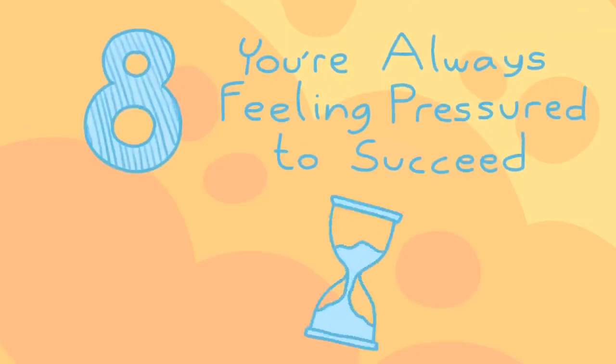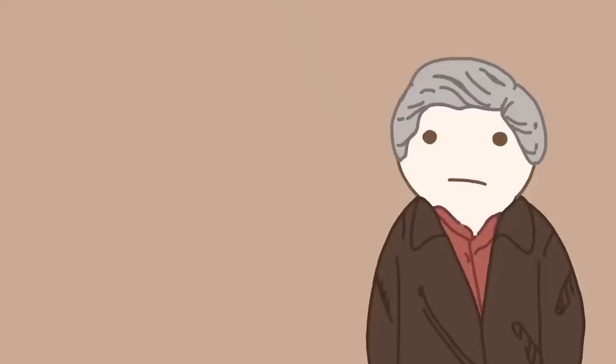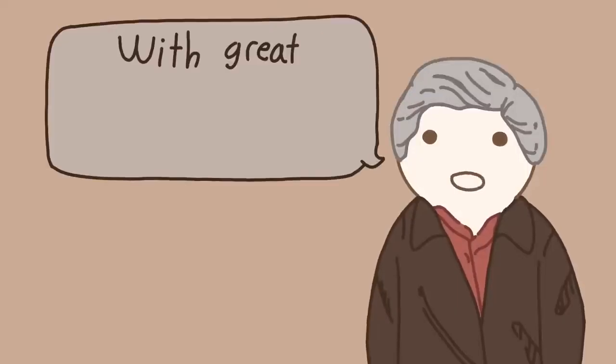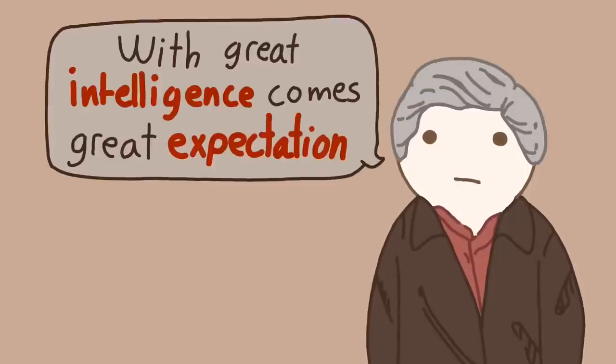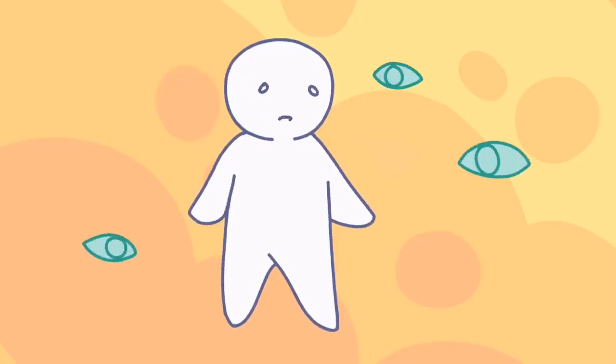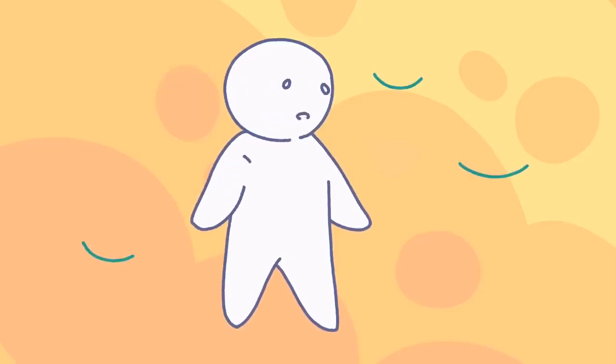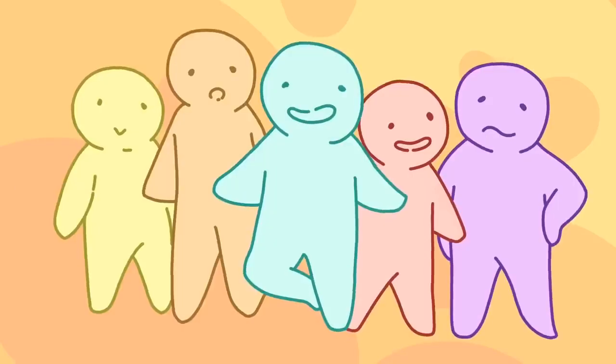Eight, you're always feeling pressured to succeed. If we may paraphrase the late, great Uncle Ben, with great intelligence comes great expectation. If you're a highly intelligent person, you've probably felt that somewhat indirect pressure to succeed. From who? From everyone.